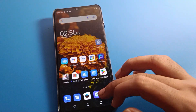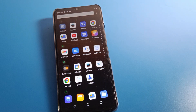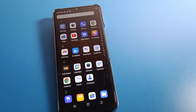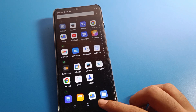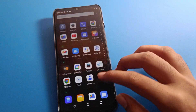Hello friends, welcome back to the channel. Today we are going to talk about Tecno phone settings, and I am going to show you how to enable developer option on Tecno mobile. We will talk about it step by step.